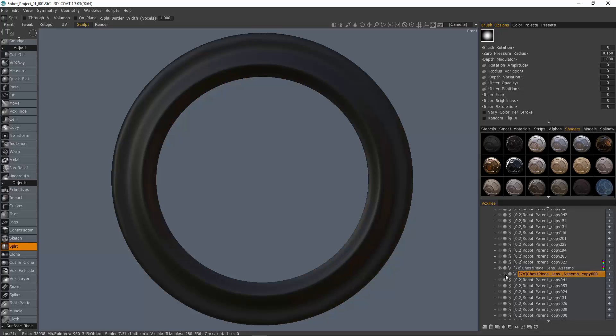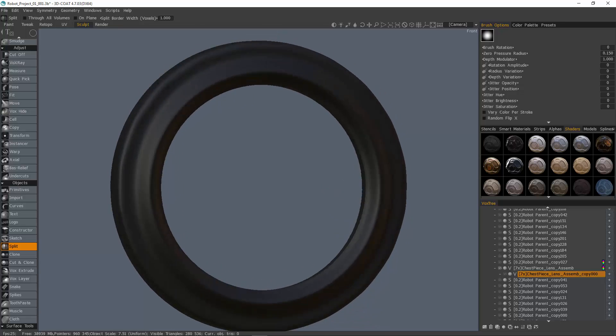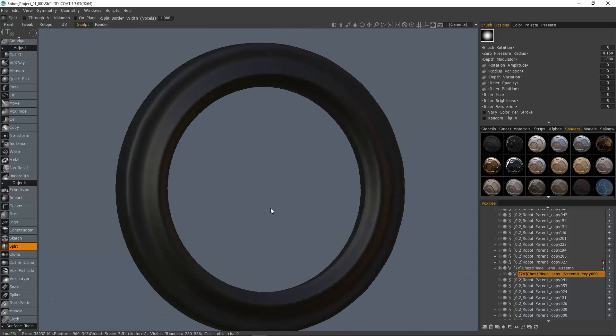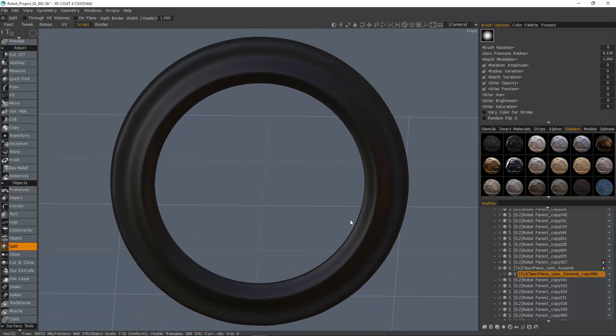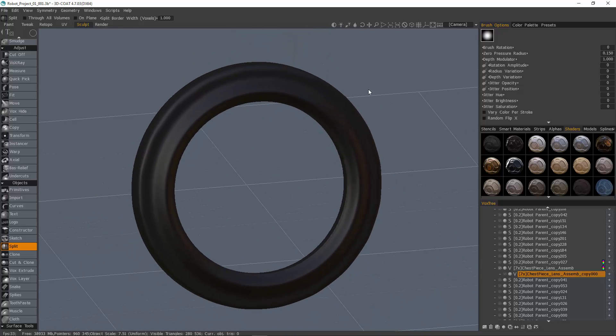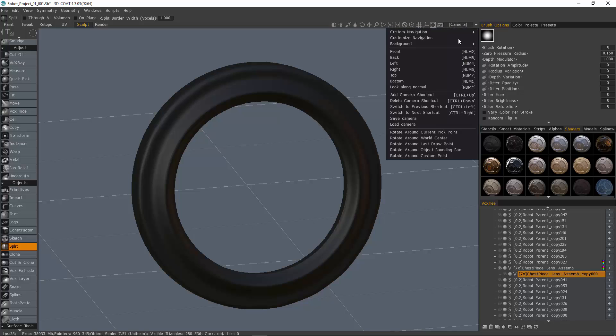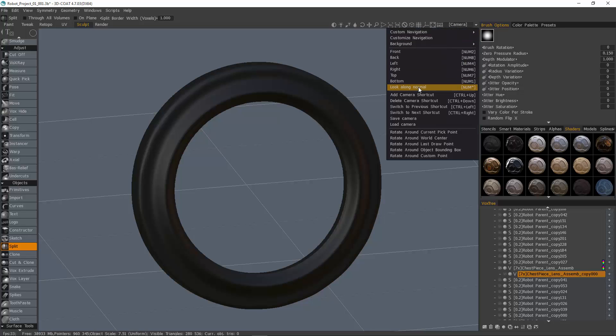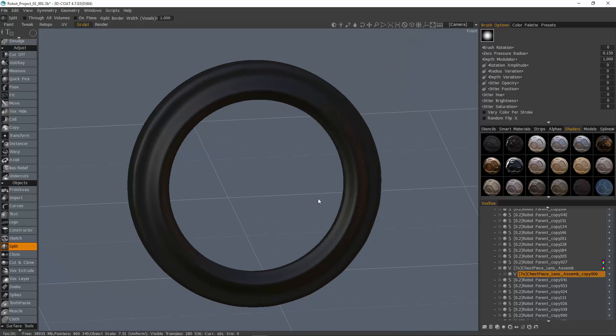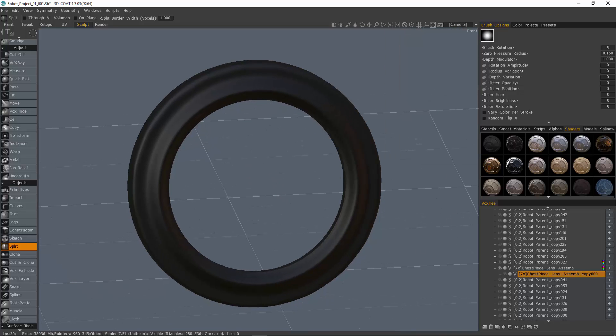And now 3D Coat has split this object. So I'll hide that, and you can see it made a perfect cut. All right. So that's a very quick look at Look Along Normal. Thank you for watching, we'll see you next video.